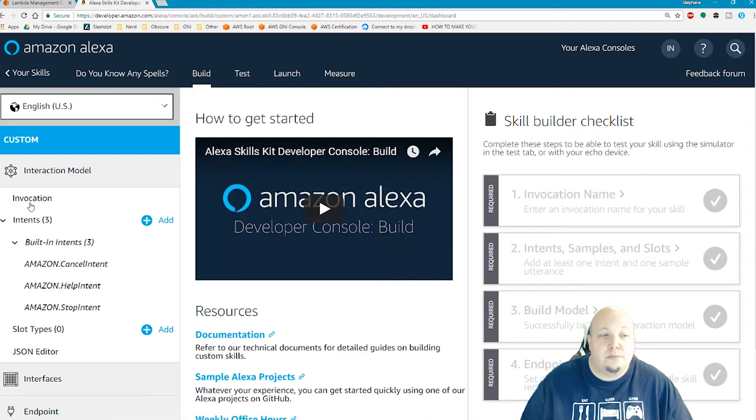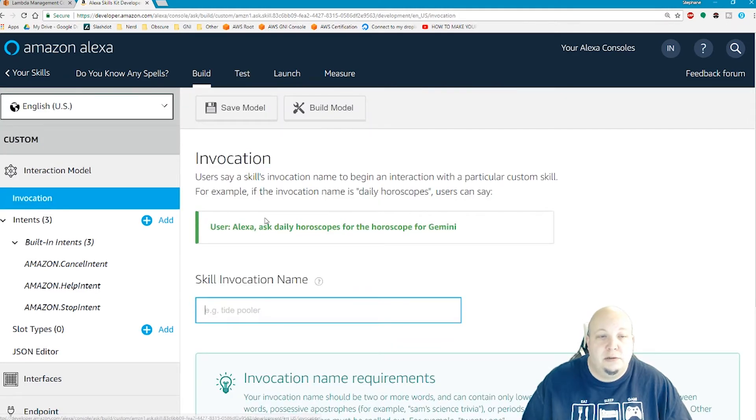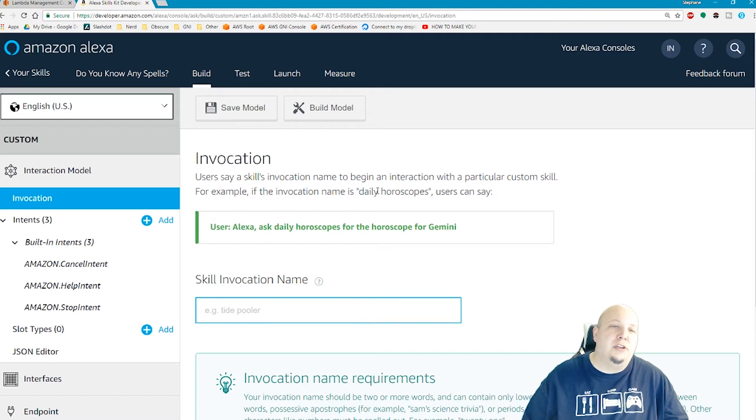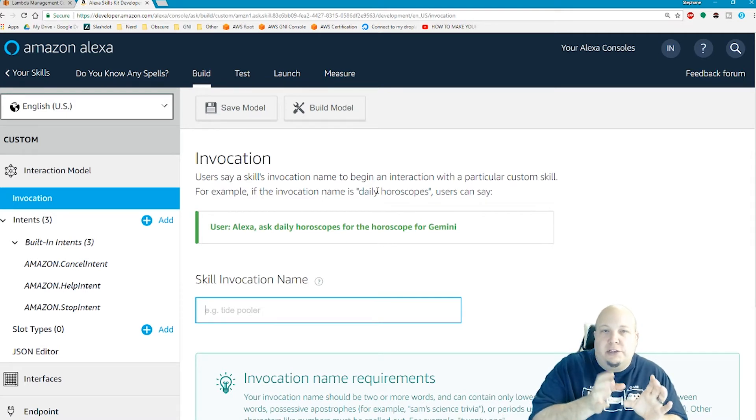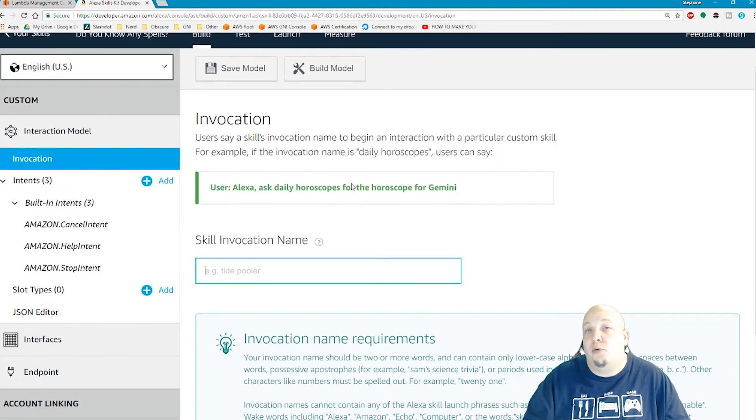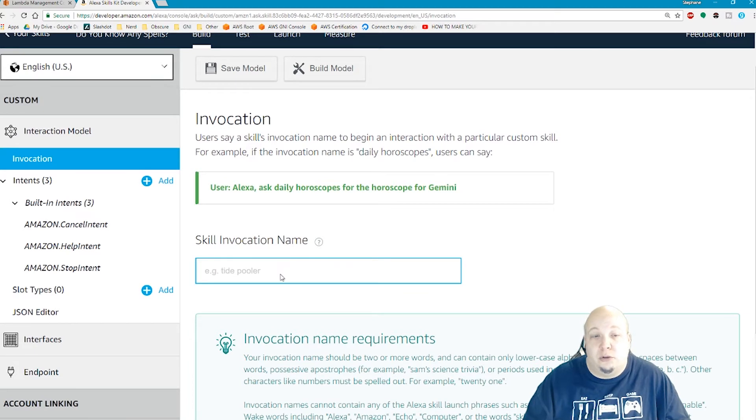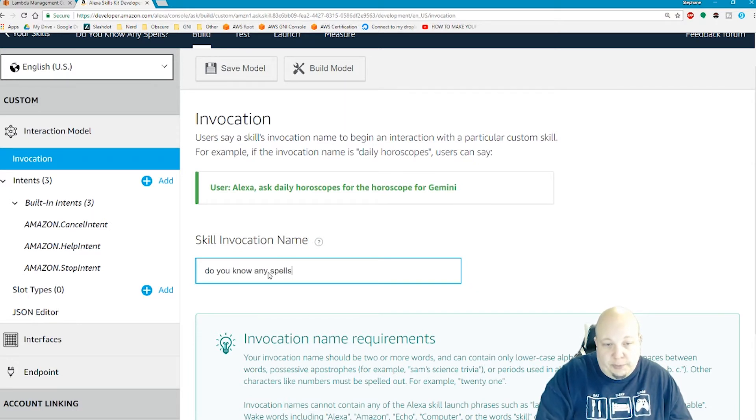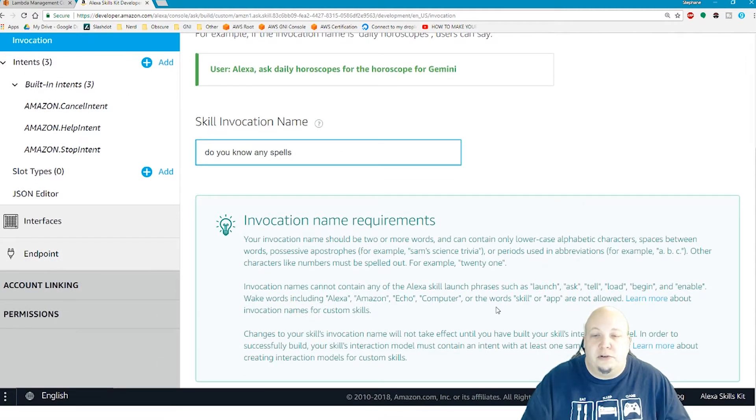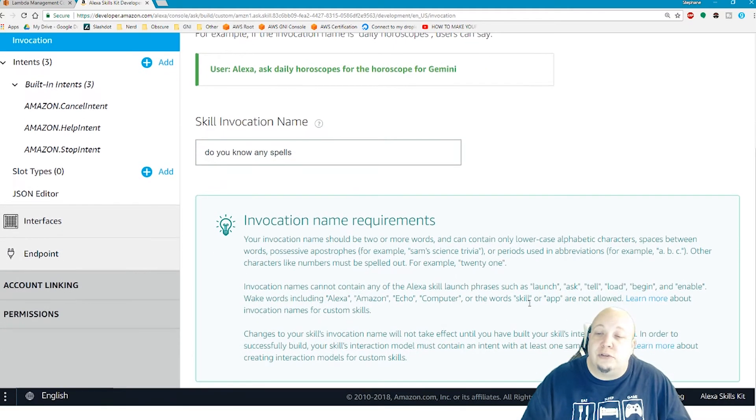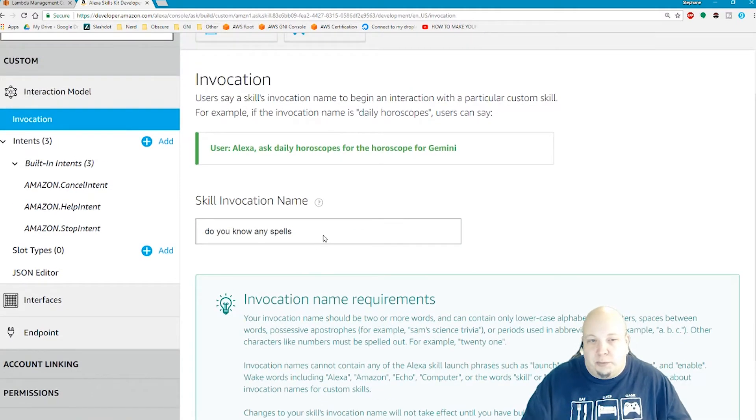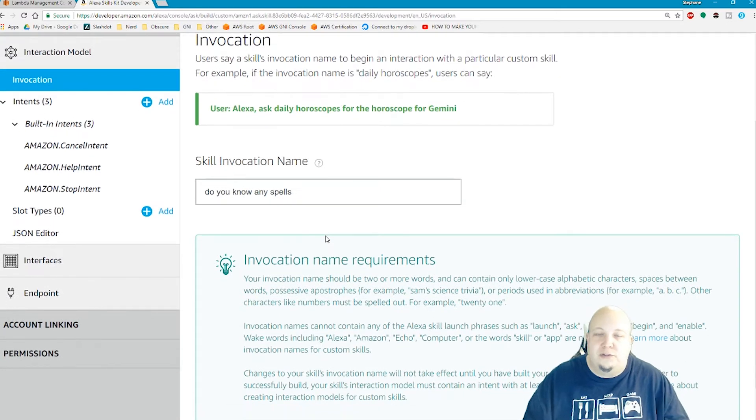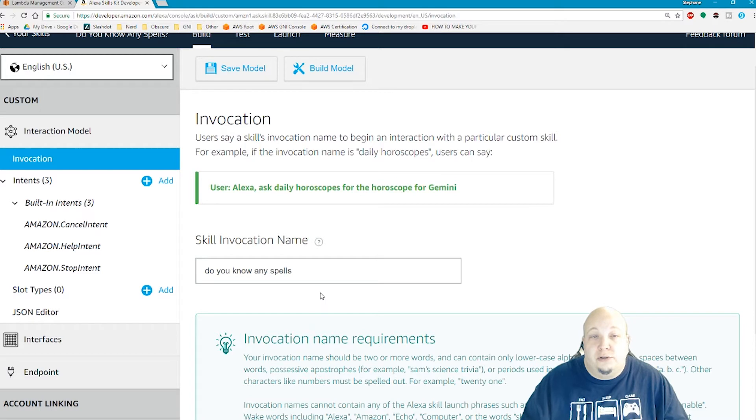Now on the left here, you want to do invocation. Invocation is basically the name of the application or how you're going to initially trigger your application. We just want to do a single sentence invocation. The invocation name is going to be do you know any spells. It has to be all lowercase. You can't use any small words like ask, tell, launch, load, begin, enable, or any of the trigger words. There are definitely some requirements for what your invocation name can be. Also, it ends up having to be unique across all other invocation names that other people have used. Here's my skill invocation name as do you know any spells. I'm going to hit save.